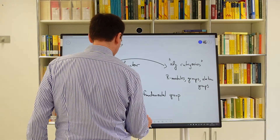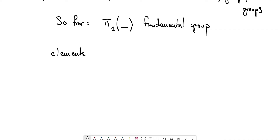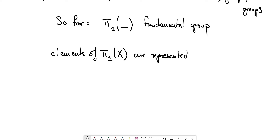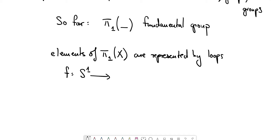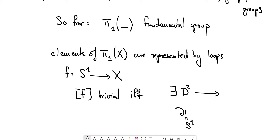The elements in π₁ of a space X are represented by loops — let's ignore the base point issue for now. Loops are just continuous maps from the circle S¹ to the space X. Such a map represents the trivial element in the fundamental group if we can extend it to the two-disk, where we consider S¹ as the boundary of D².